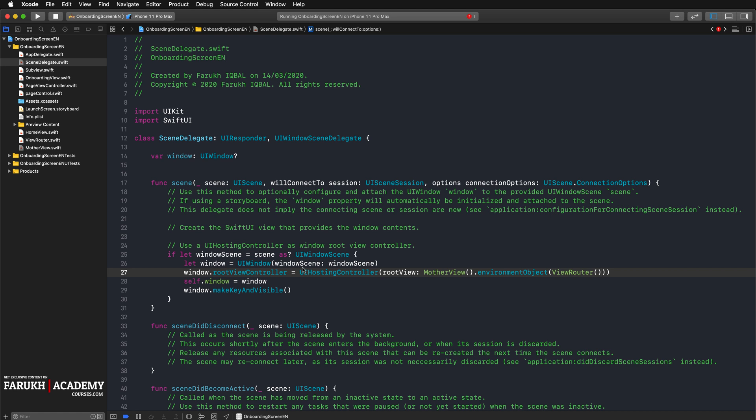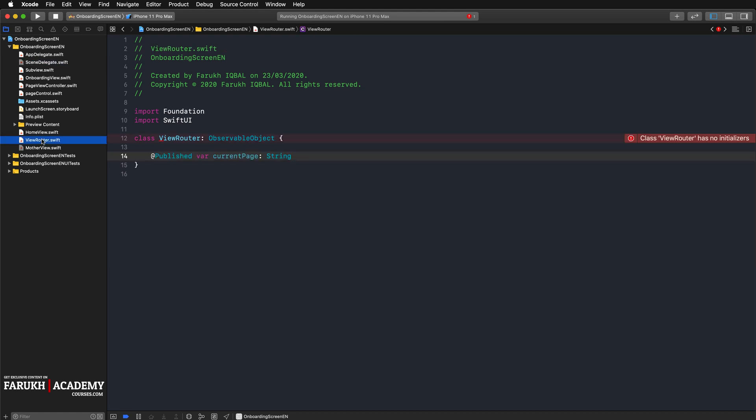If there is already a key called didLaunchBefore stored, we tell our view router to show the home view at the app's launch. When no key can be found, we know that it's the first time the app launches and we tell our view router to display the onboarding view. Then we create such a key so that when launching the app the next time, the home view gets chosen instead.